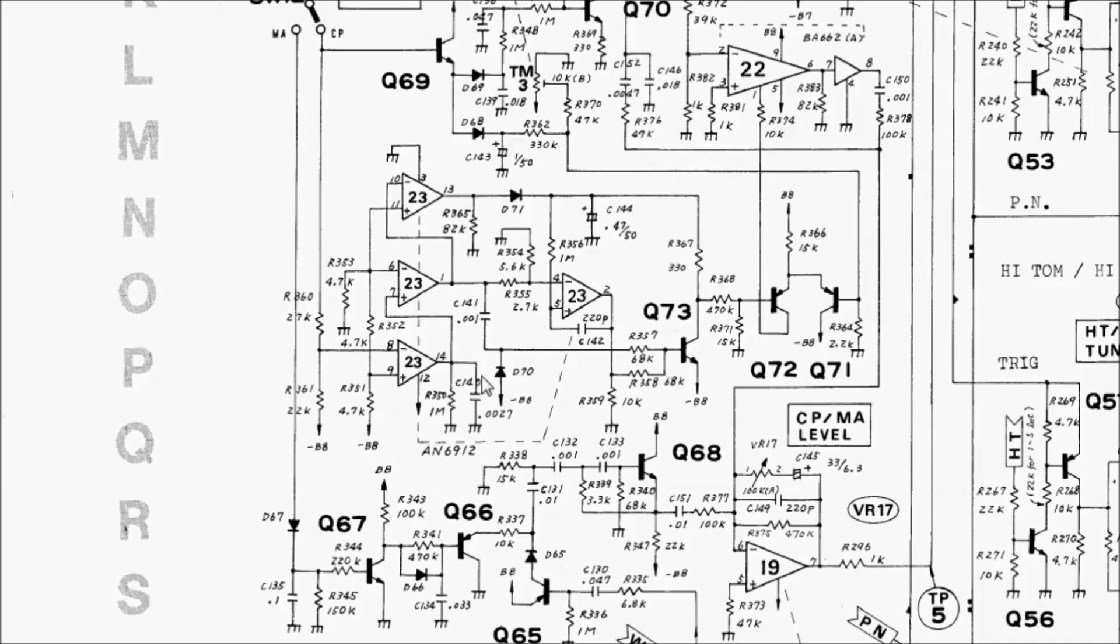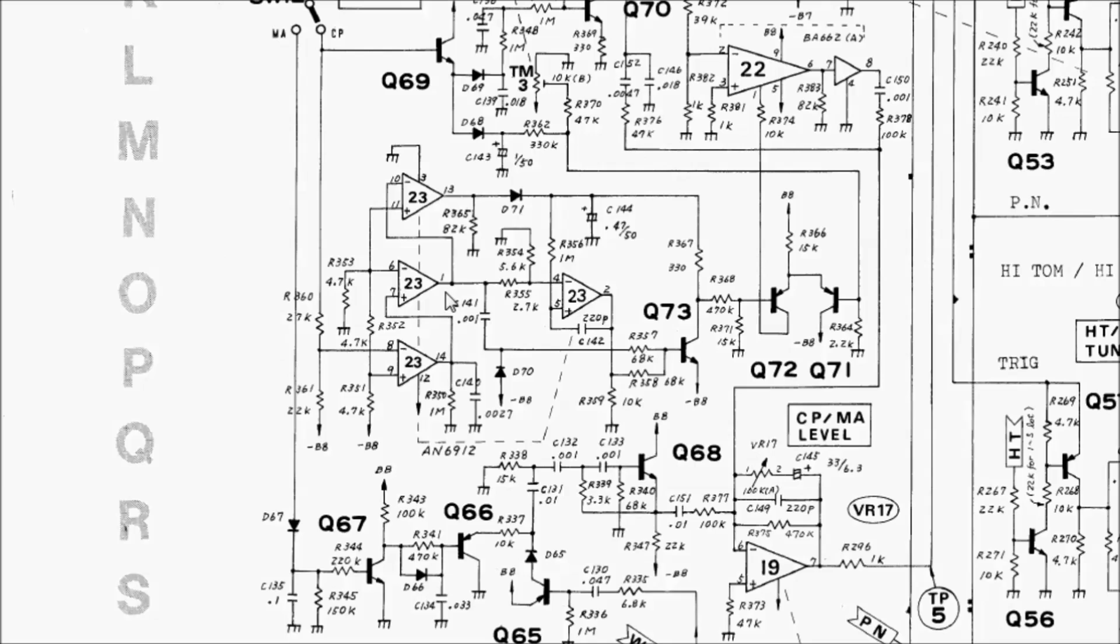So now we have some conflicting data. We analyzed the circuit that's in the service manual and came up with a 3 millisecond timing, but the service manual says it should be 30 milliseconds. Normally I'd look at the PCB, but I don't have a TR-808 here, so what do we do? I'm going to assume that there's a mistake on the schematic. I think a 3 millisecond clap envelope would be way too short for what we hear from the TR-808. I think the 30 millisecond number is more like it.